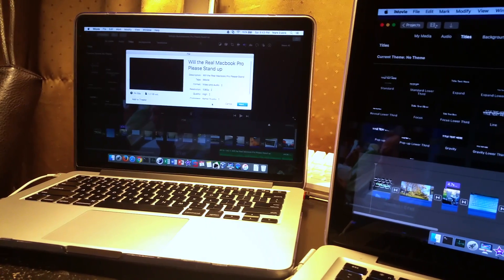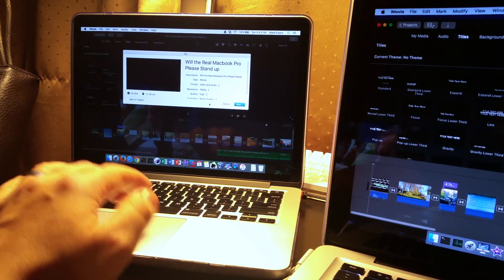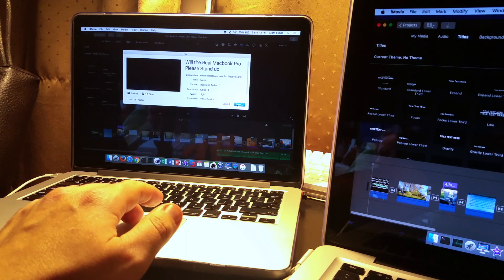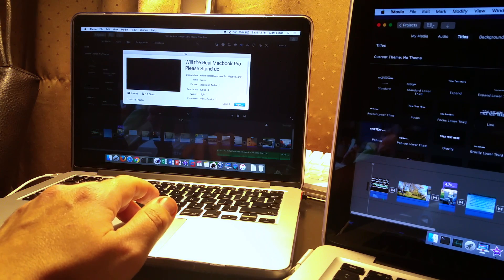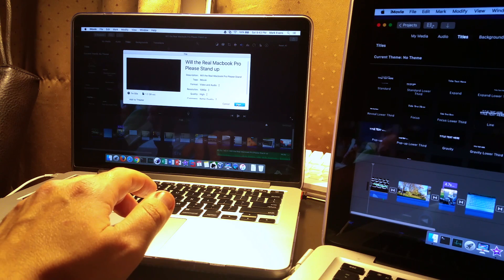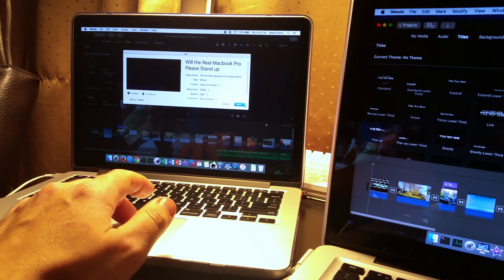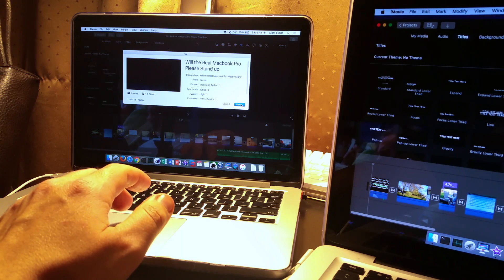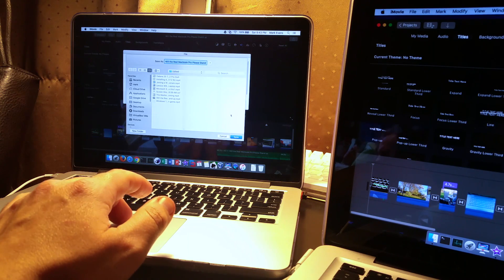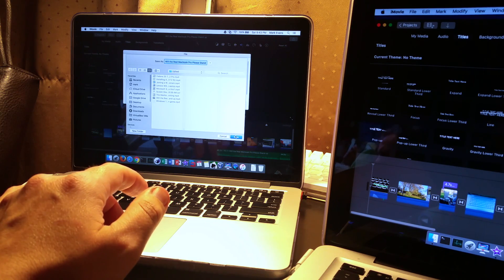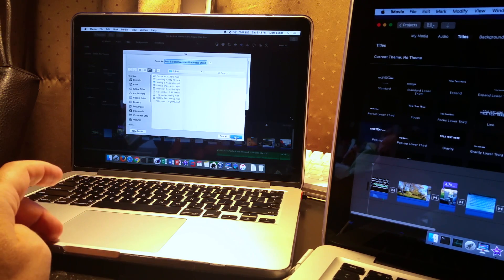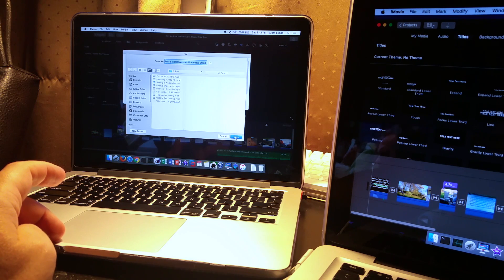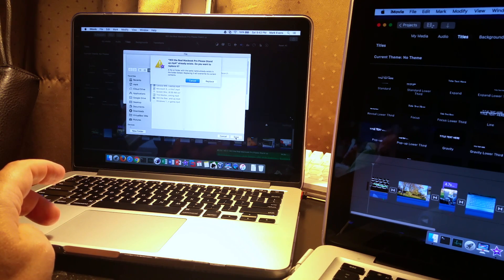All right, since I used the stopwatch for the MacBook Pro 2011 I'm going to go ahead and run the render on the MacBook Pro 2015 and see what kind of score we get. I had approximately three minutes but I want to get something a little bit more accurate.